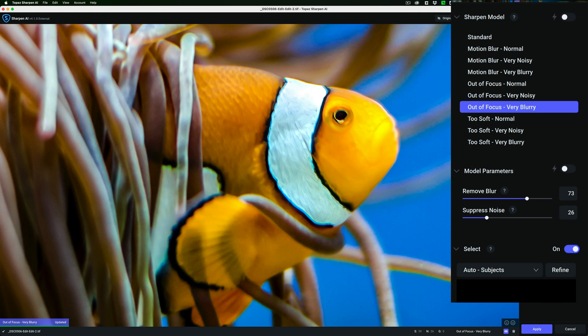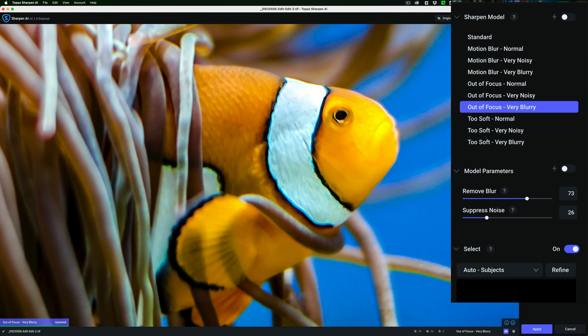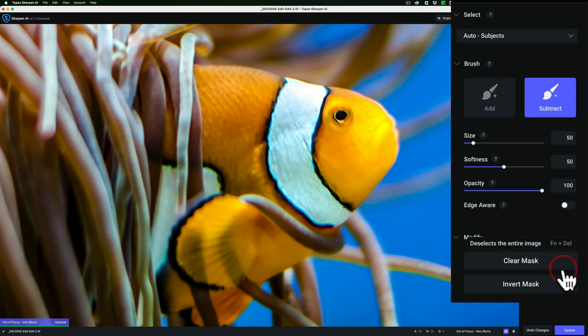There really isn't a strong subject in this as far as the AI is concerned. If you had a person here, or even like a rabbit isolated in a field, it would find the rabbit. But here it's harder to find the clownfish in the anemone. So what I'm going to do is refine this mask by clicking on Refine.